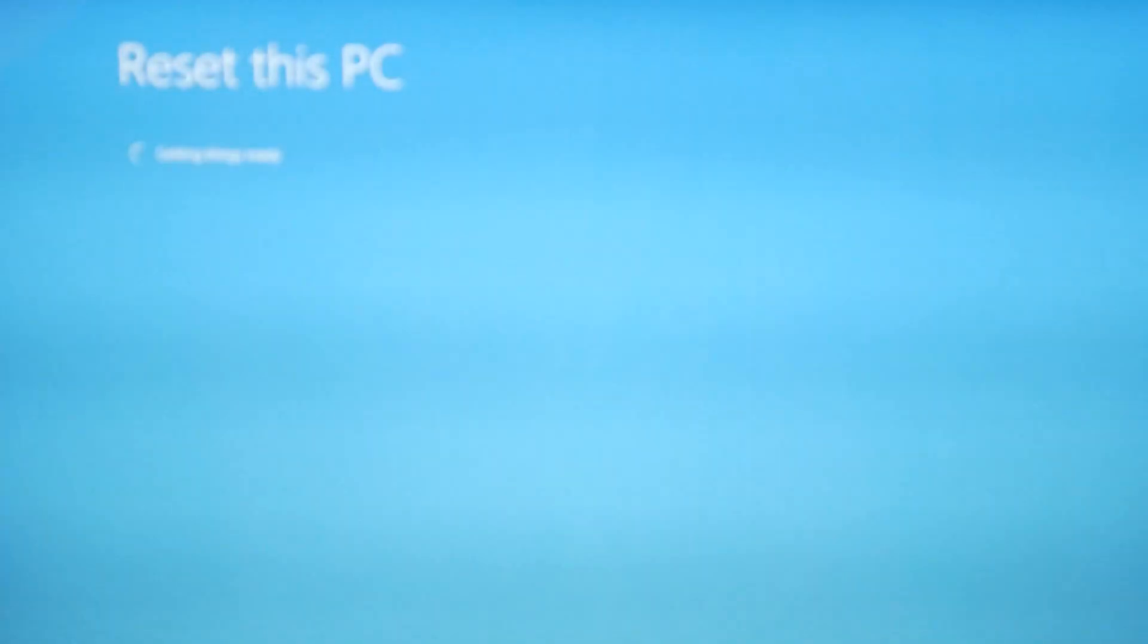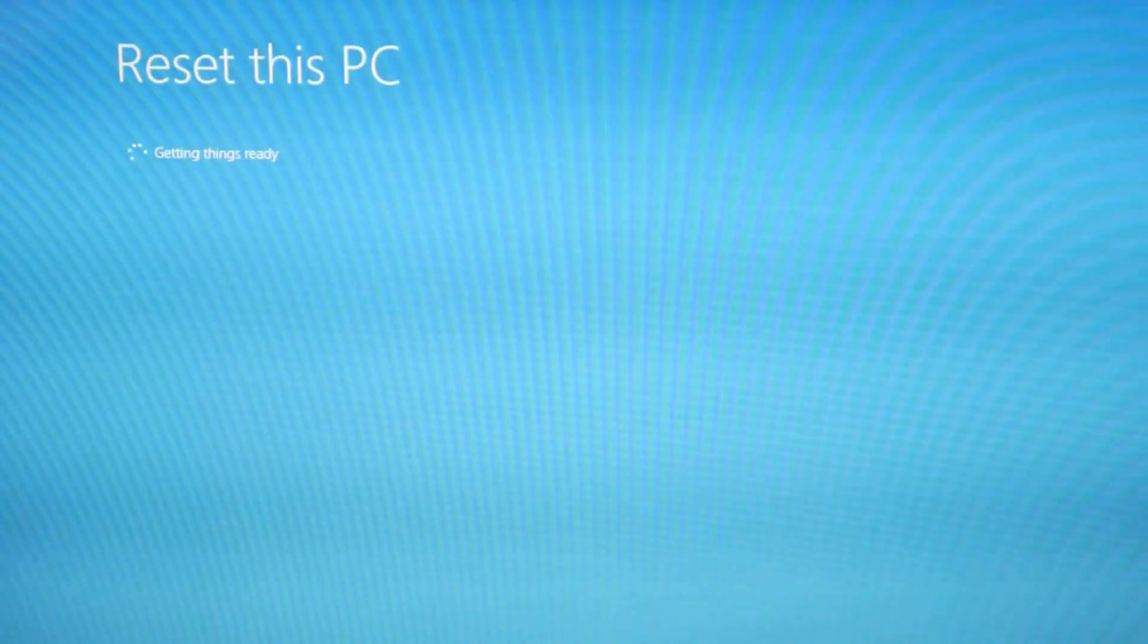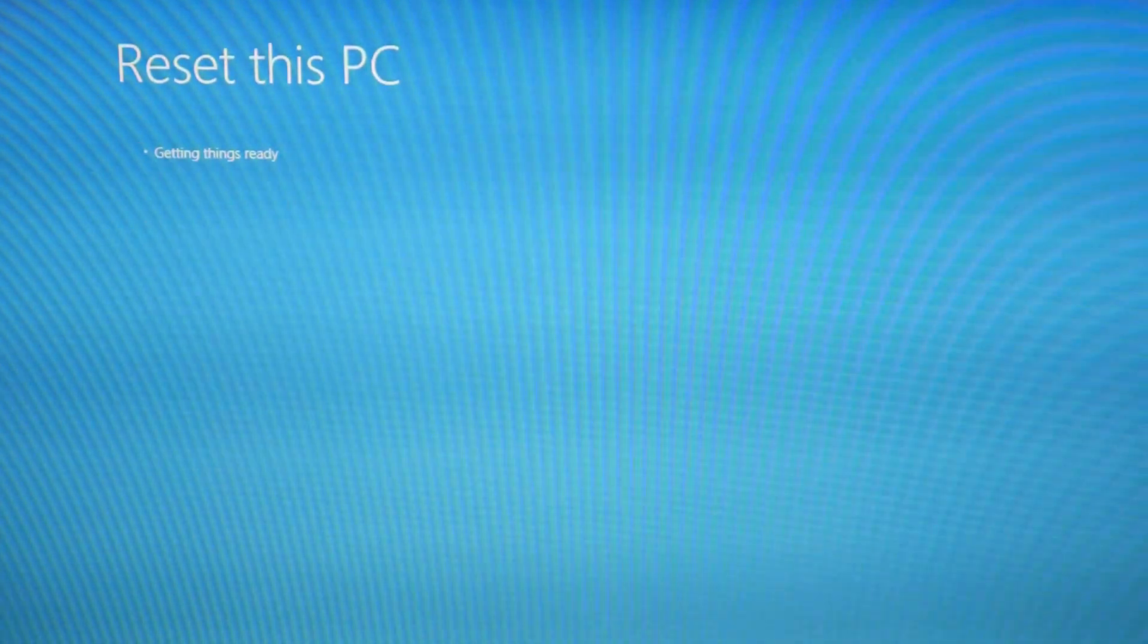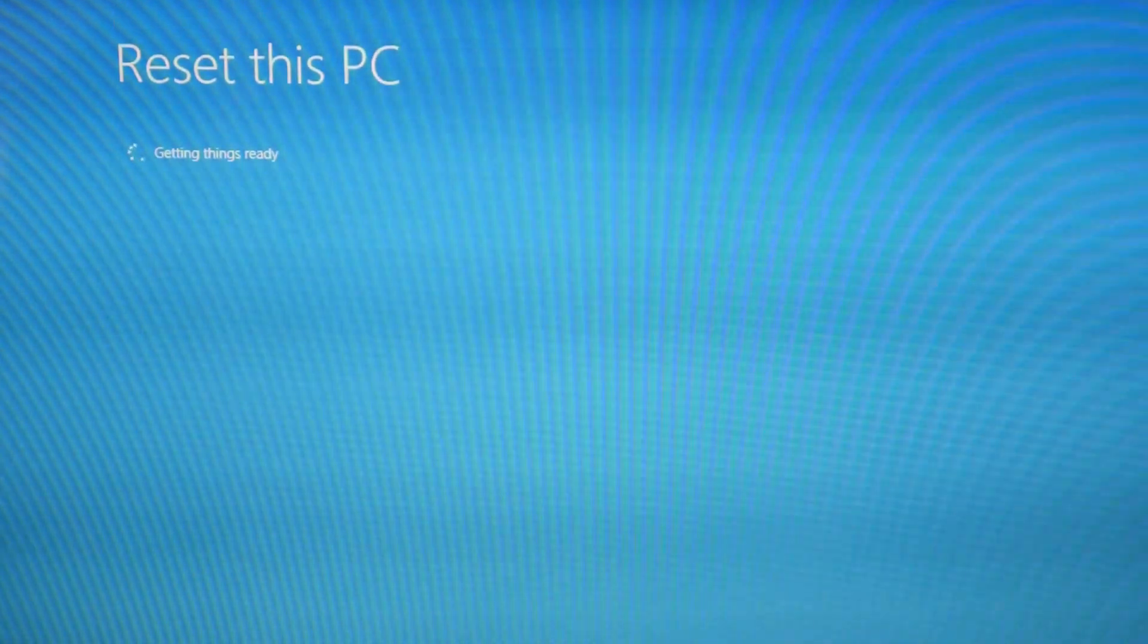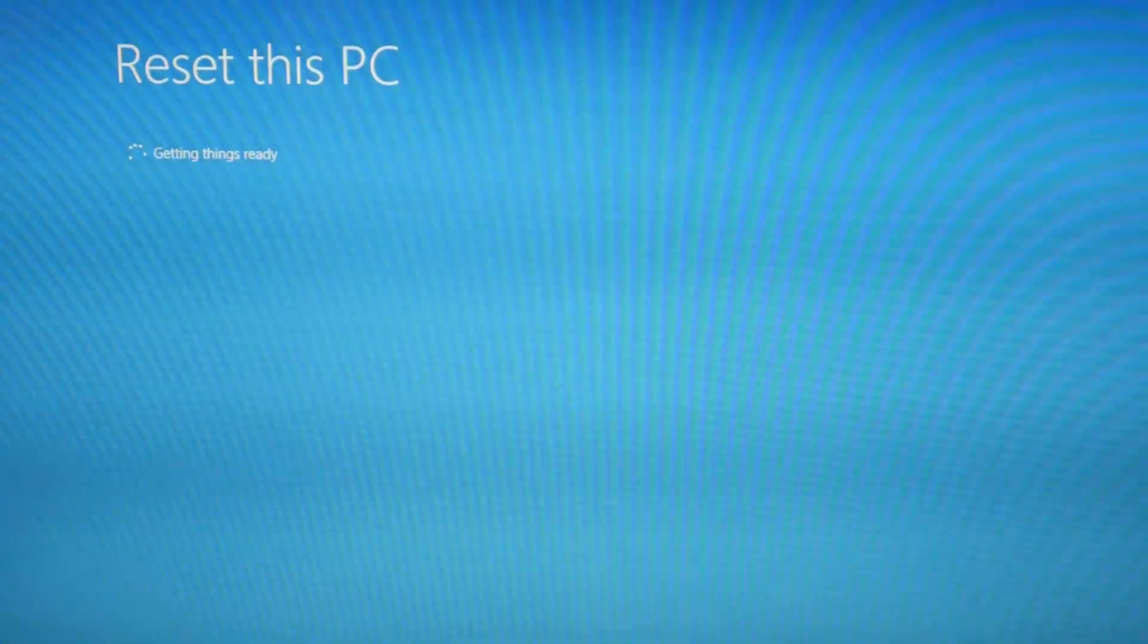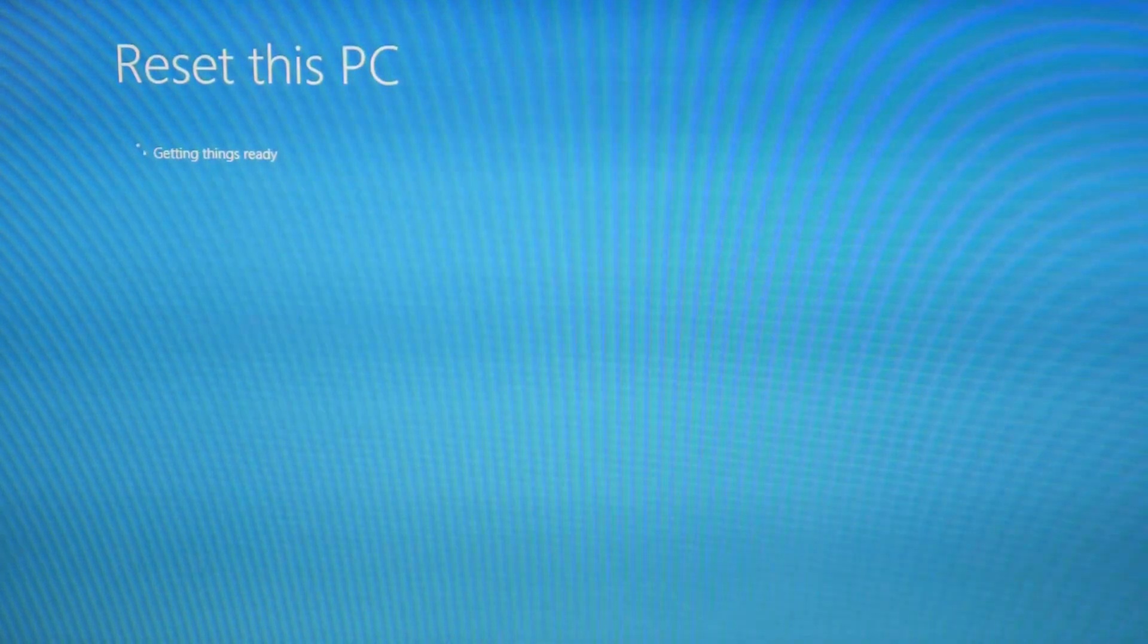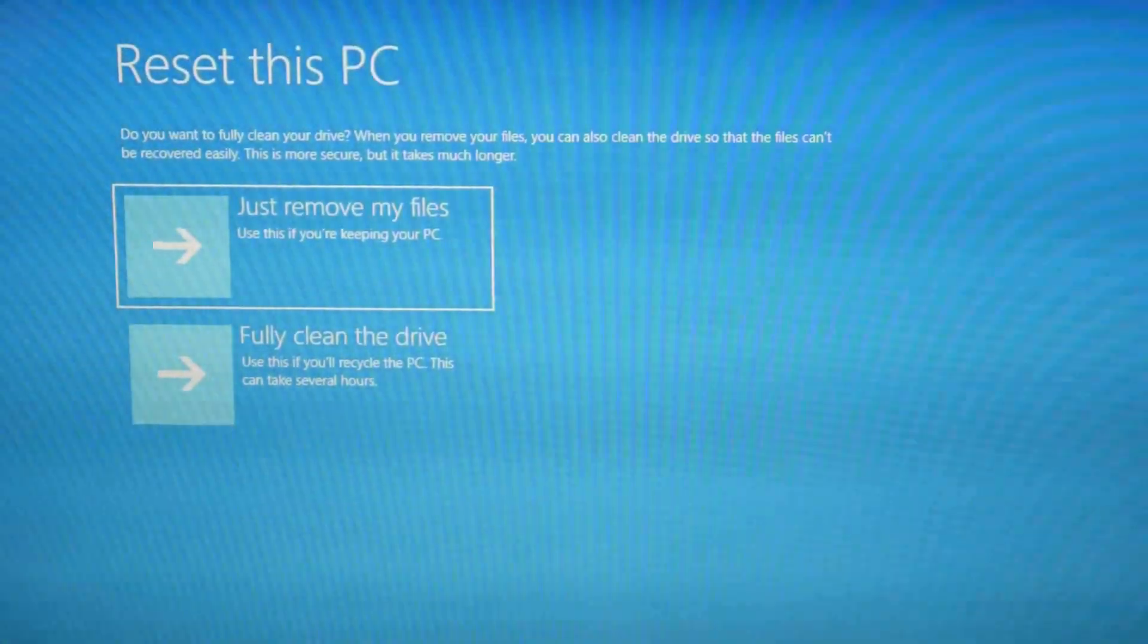You can always try the keep my files option first and then try to remove everything after if you want to try to keep the data you have. If you're just more concerned with getting it to work, then try to remove everything.